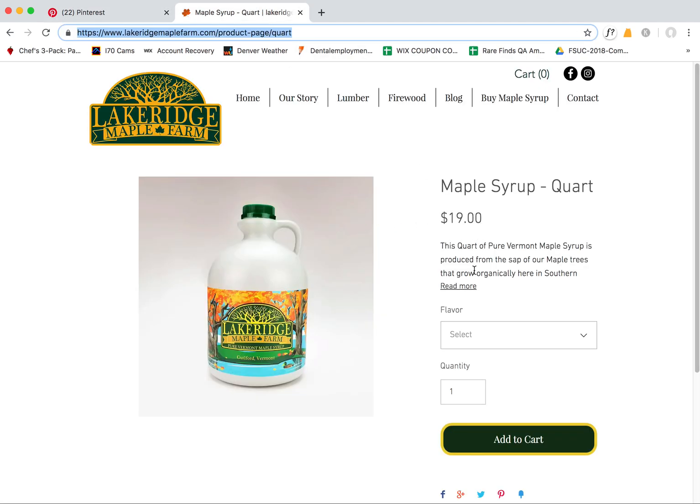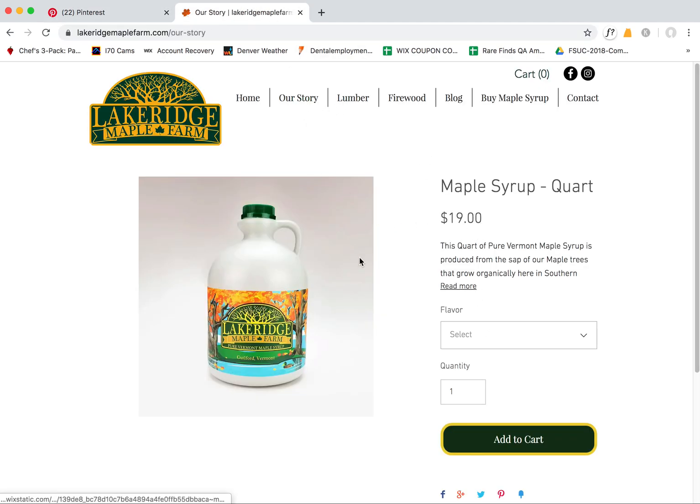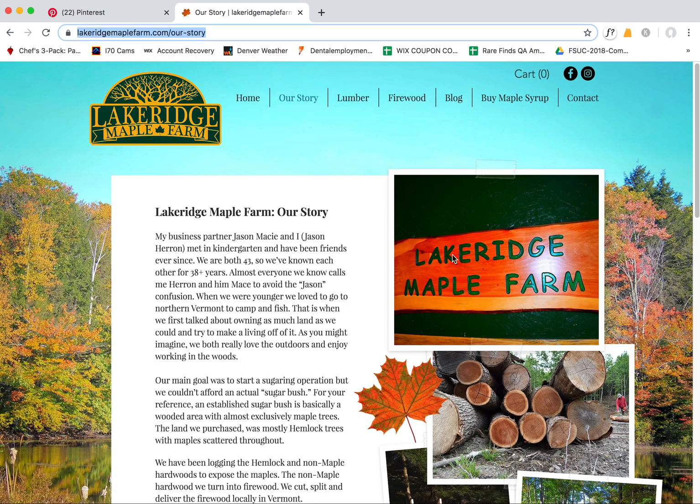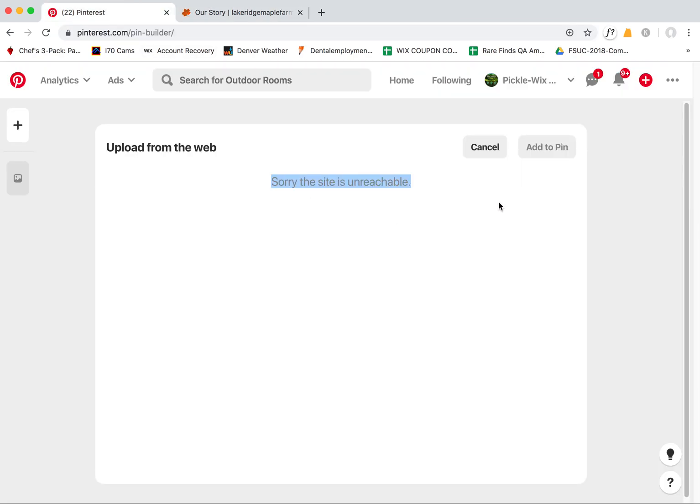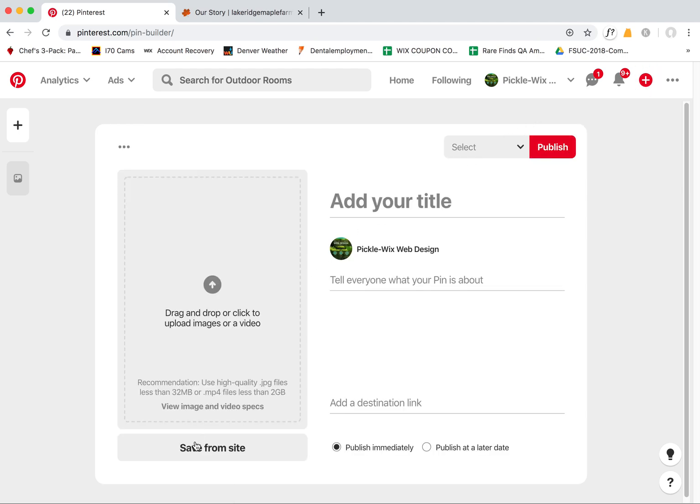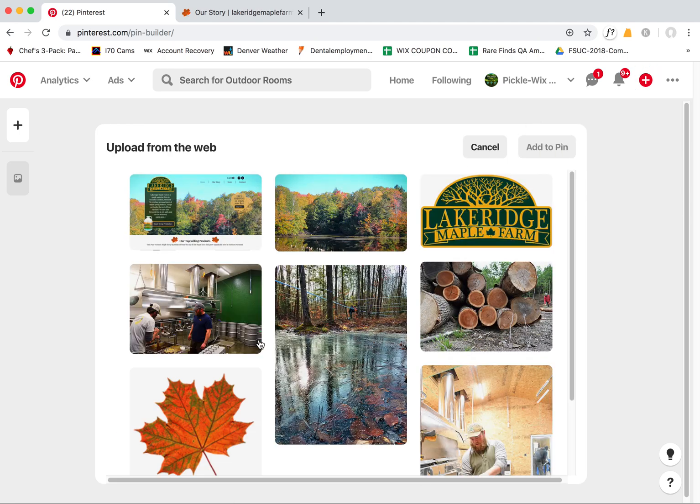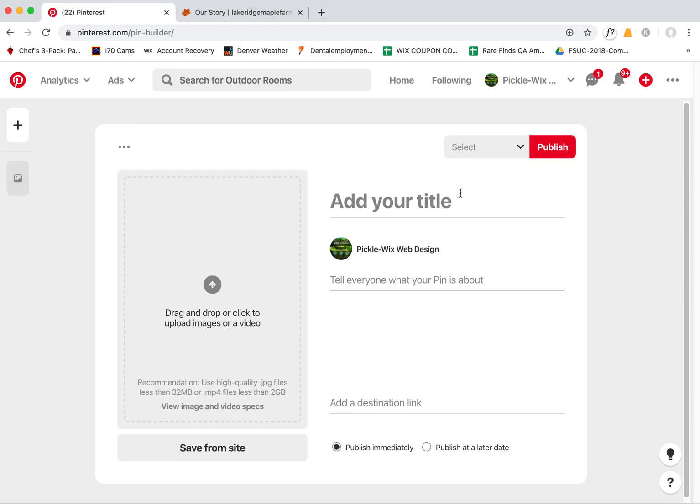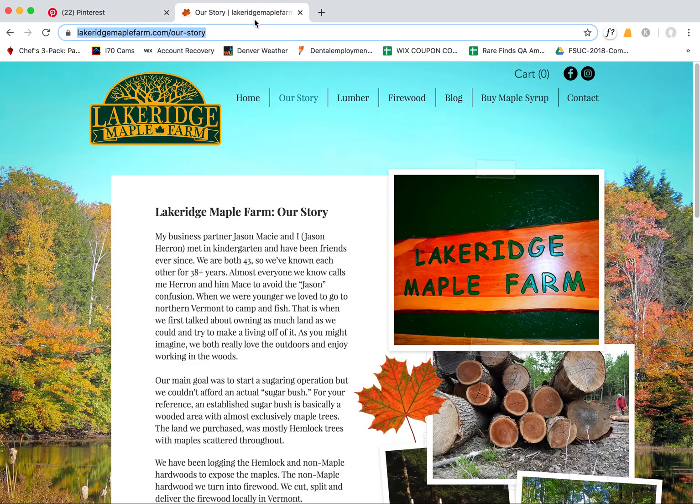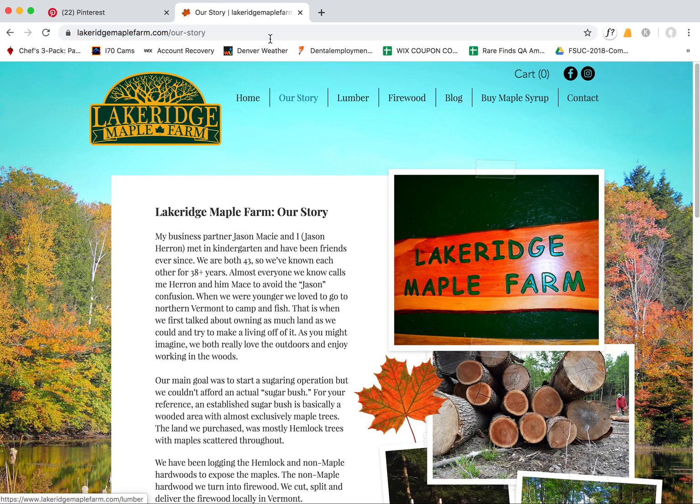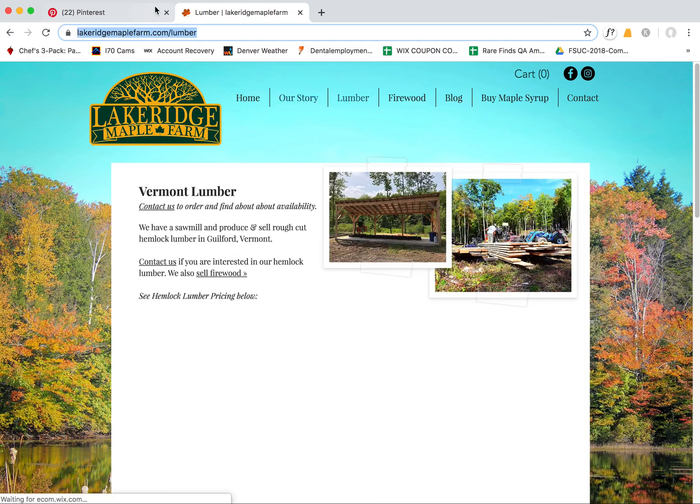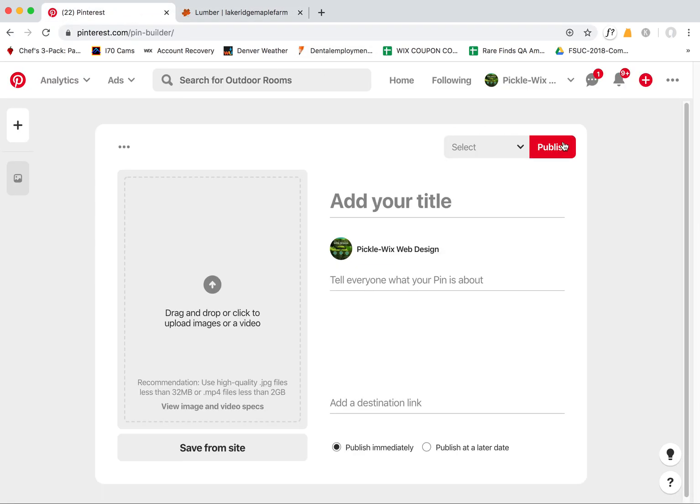I can try just a general page as well and I have the same issue. Here's just a general Wix page. Come up here to save from site and you do it. This one came up with some images, so that's cool, that worked, but it's not always the case.